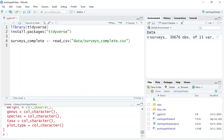ggplot2 is a plotting package that makes it fairly simple to create complex and beautiful plots from data in a data frame or a tibble. If we want to change something about the plot, we only have to change a particular aspect of our code. This helps in creating those publication-quality plots with just a few adjustments.